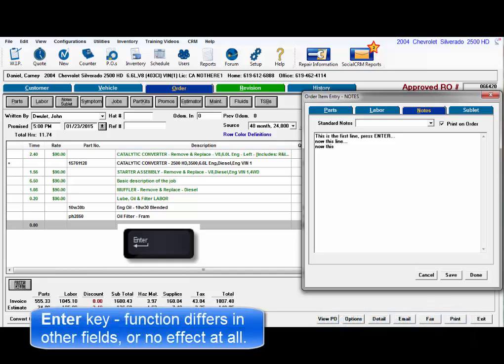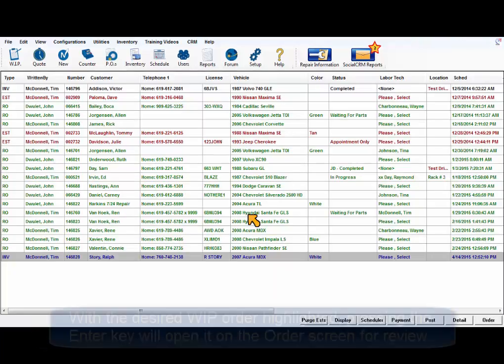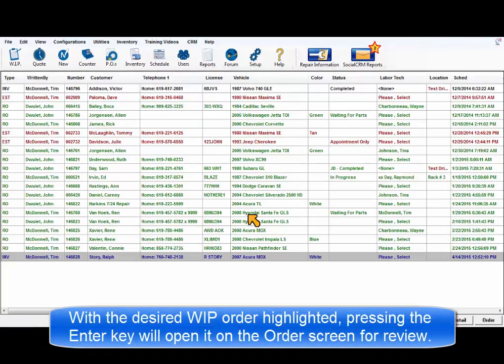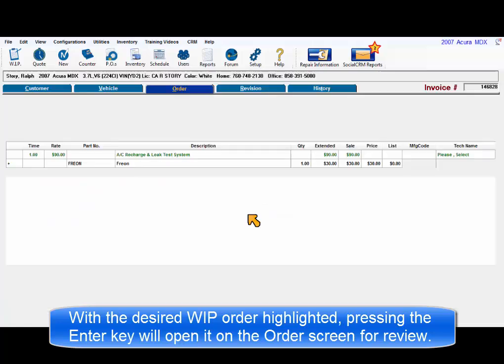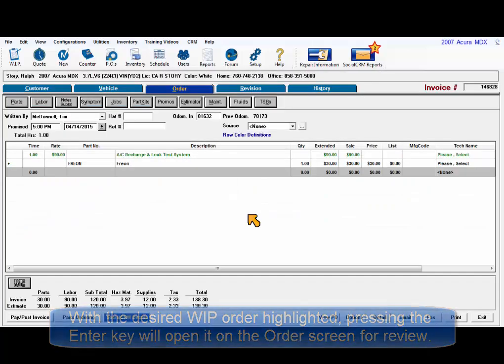In other windows, the Enter key behaves differently or has no function. With the desired work in progress order highlighted, simply pressing the Enter key opens it up on the order screen.